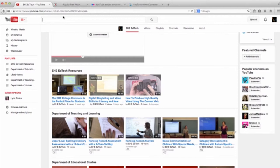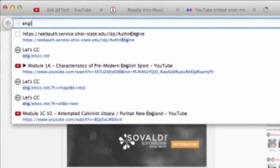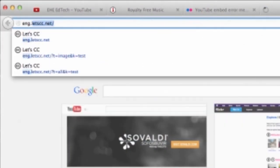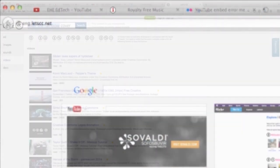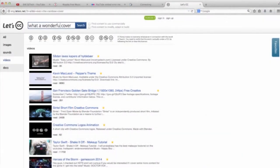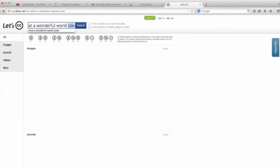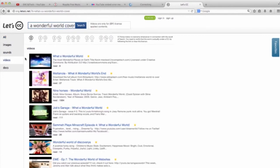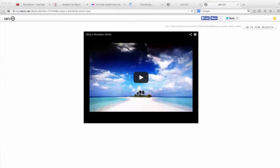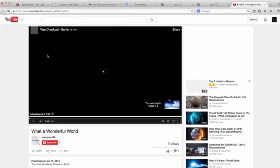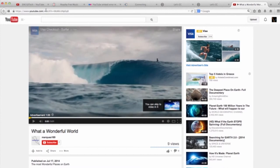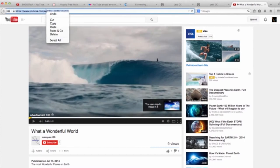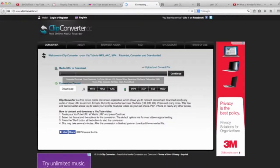Here's how it works. Go to eng.letscc.net, search for your song or video footage, and click on Videos. When you find something you like, go directly to that link and copy the web address. Then, go to ClipConverter.cc and paste that URL in the first field.